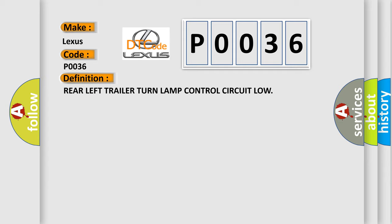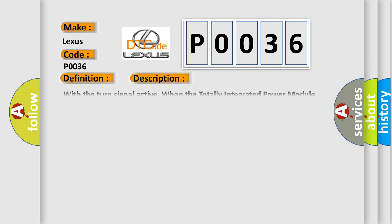And now this is a short description of this DTC code. With the turn signal active, when the totally integrated power module (TIPM) detects a low condition on the L673 left rear stop turn signal feed circuit.